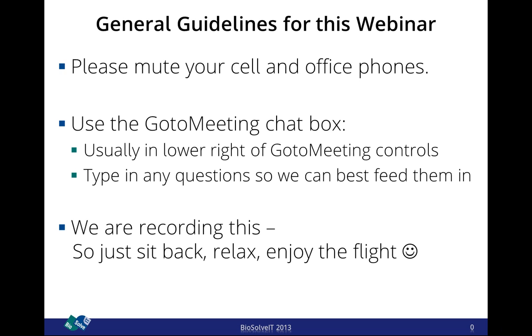My colleague Carsten Detering is with me on the phone here, although sitting on a different continent in Seattle, Washington. He will be my helping hand handling the chat box, and then I can concentrate on the presentation, and he will bring up any questions that might be of interest for the general audience. So without any further ado, I would say we get started with this webinar.